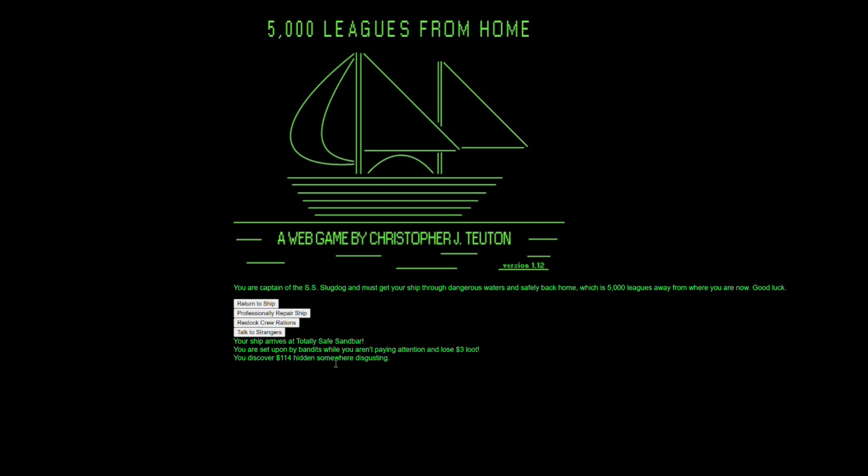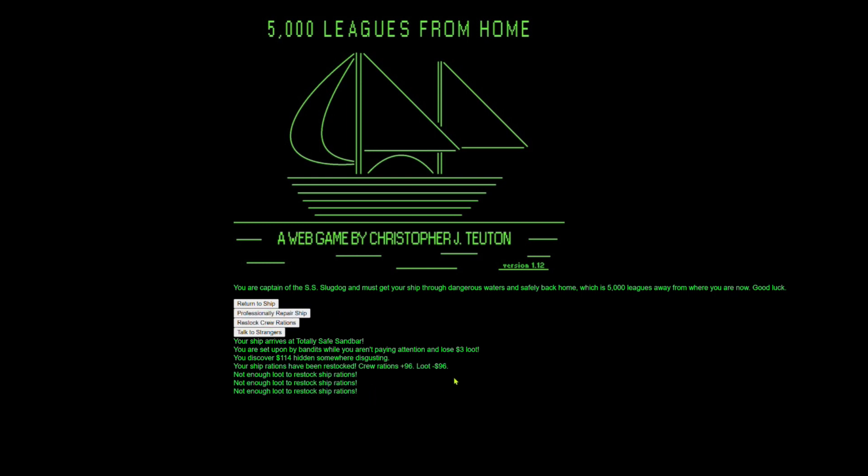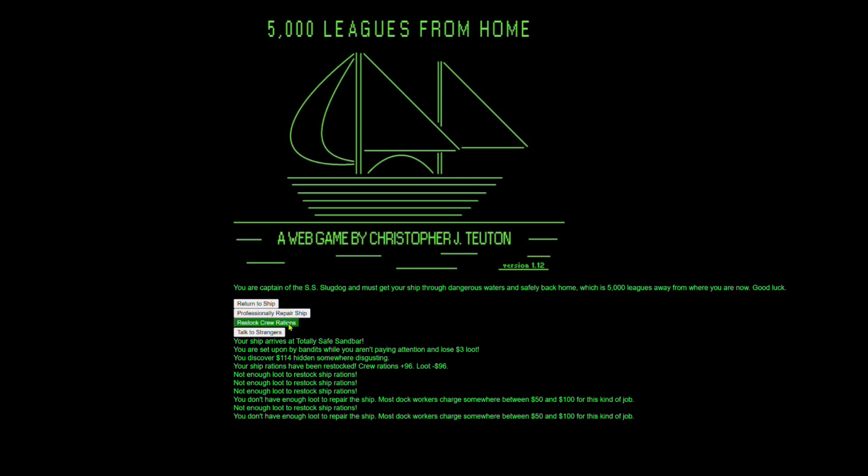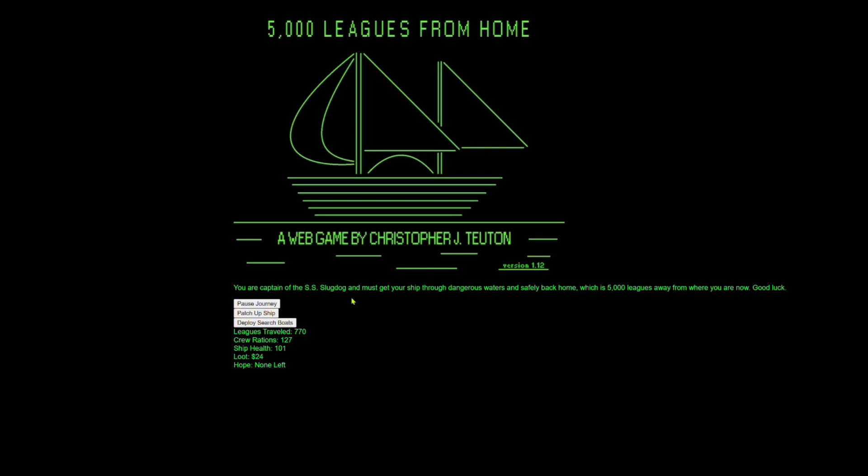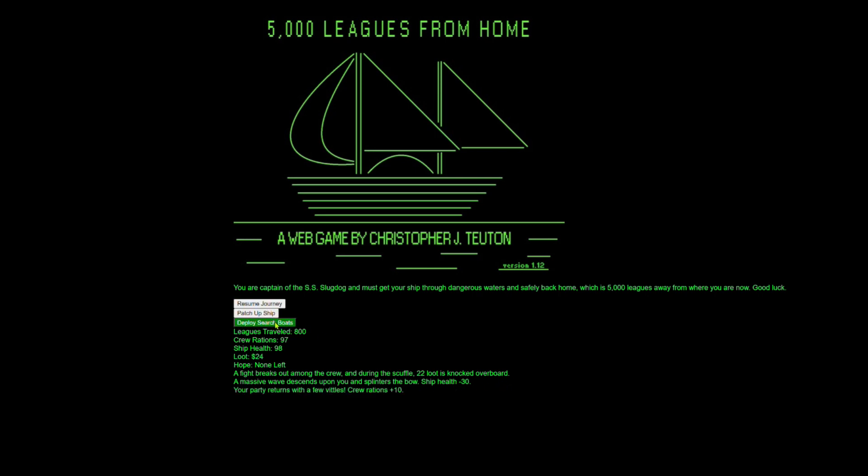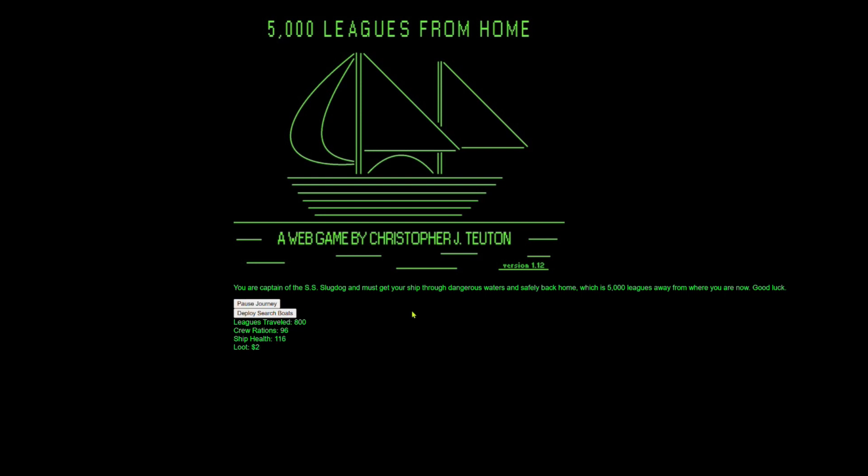Discovering $114 hidden somewhere disgusting is actually pretty okay for your hope, even though it's somewhere gross because you know, money is important. All right. So we got 96 more rations. That was all the money we had. Only 800 leagues. God, 20 loot. Jesus. This boat is called the SS bad luck. So yeah, we travel 10 leagues at the time. Once you get to 5,000 leagues, if you can make it that far, you do win the game and it is possible. I have done it multiple times.